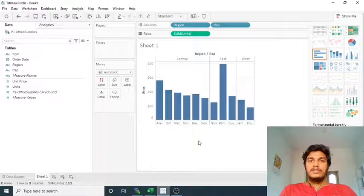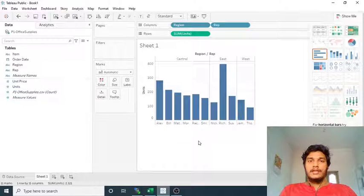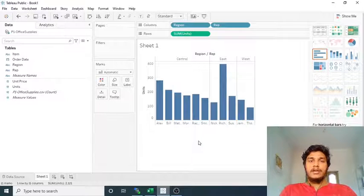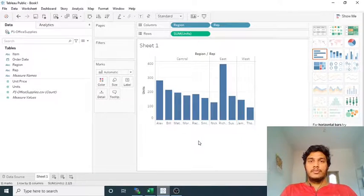Now in this video I am going to explain how to create a calculated field using the existing columns from the dataset. Without wasting any time, let's dive into the topic.